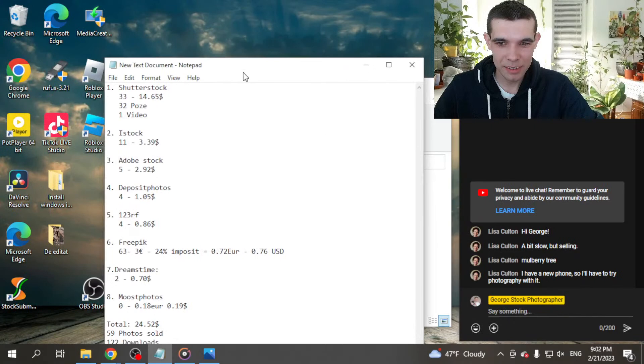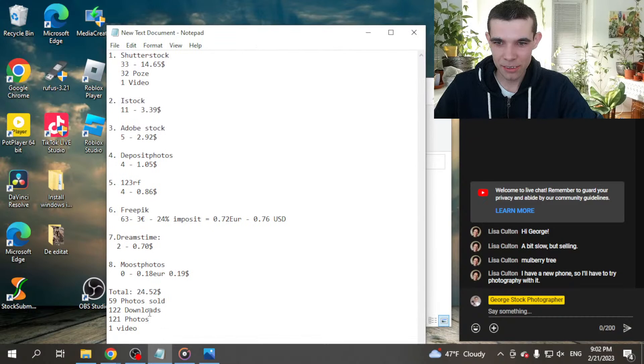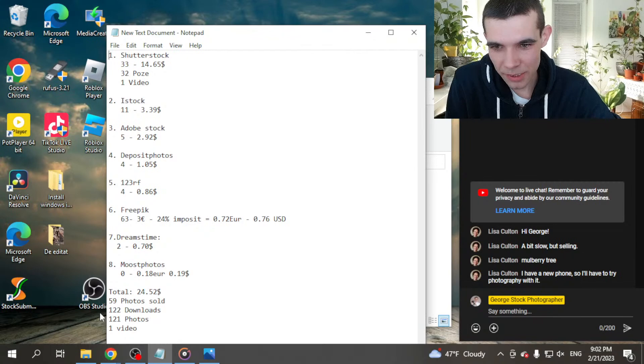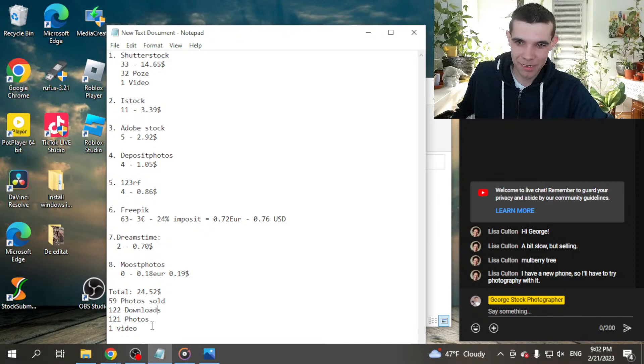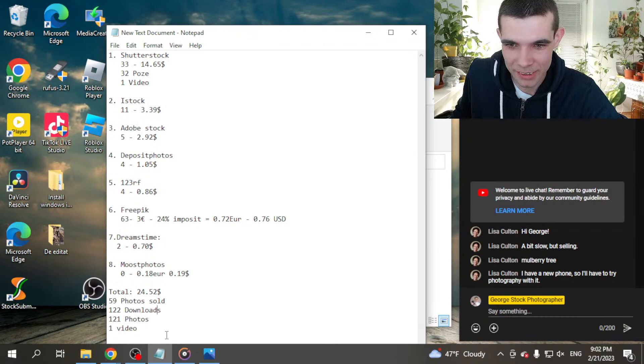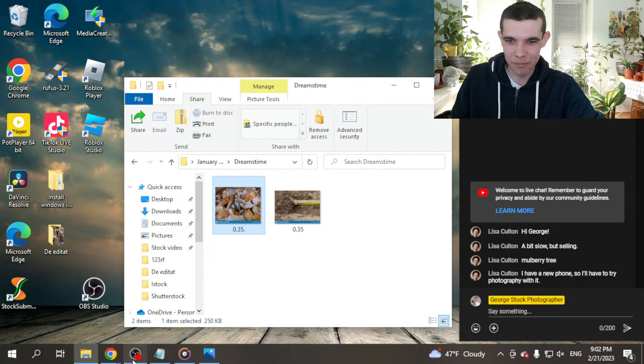Well, in total I got 24 dollars and 52 cents. 122 downloads, 59 photos sold, including Freepik. And 122 photos and 1 video sale. That's all. That's all I have to show you.